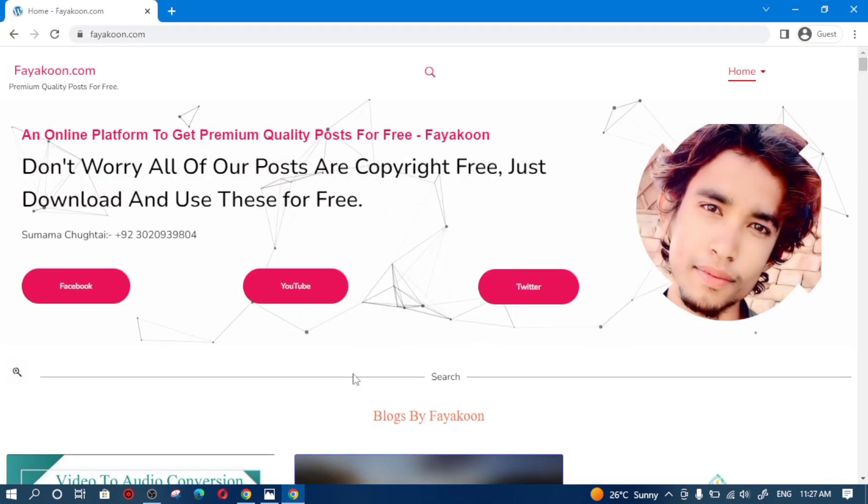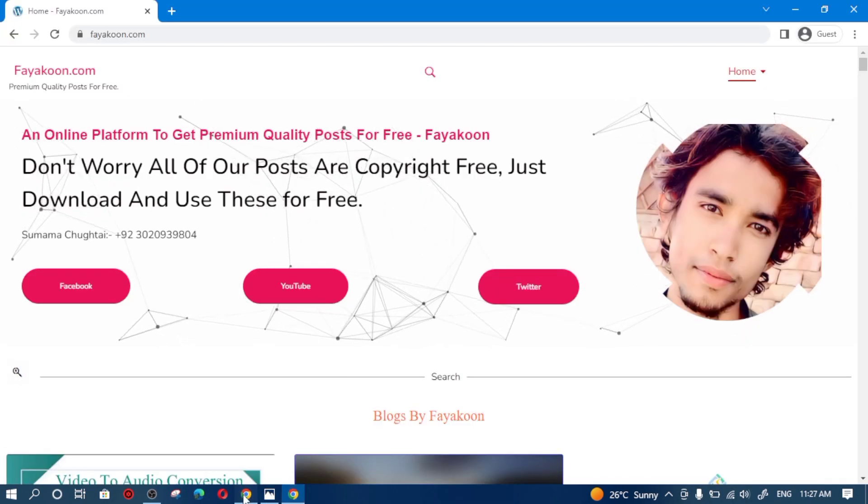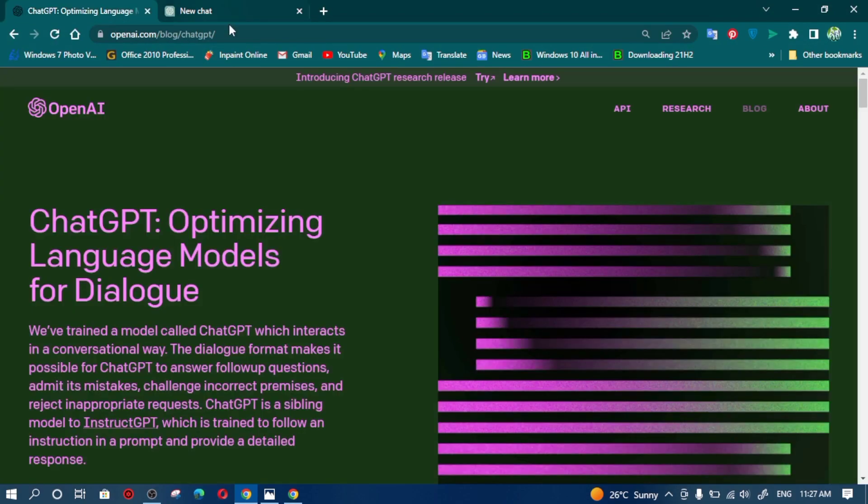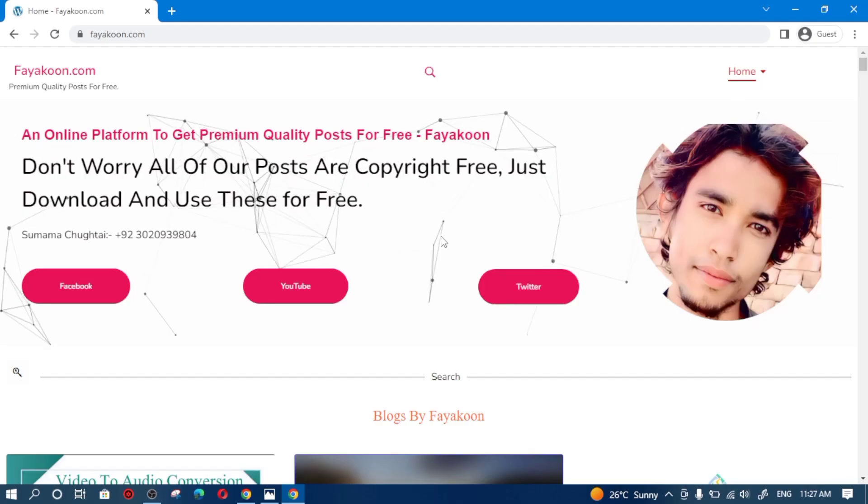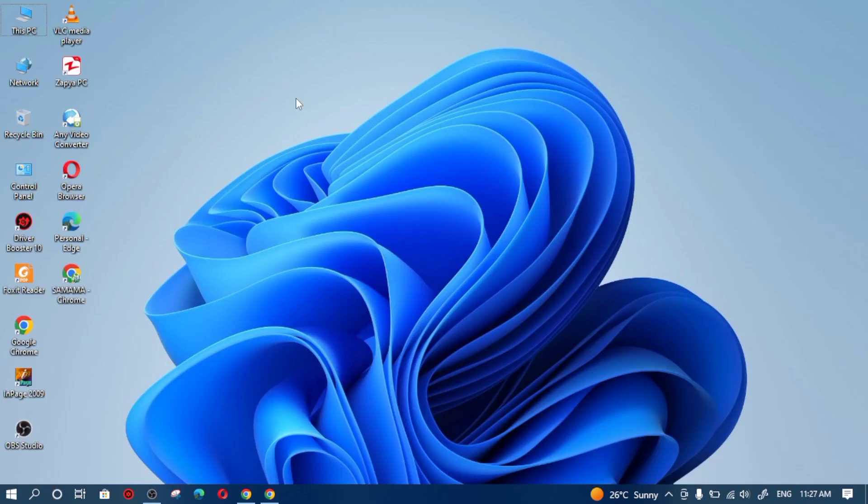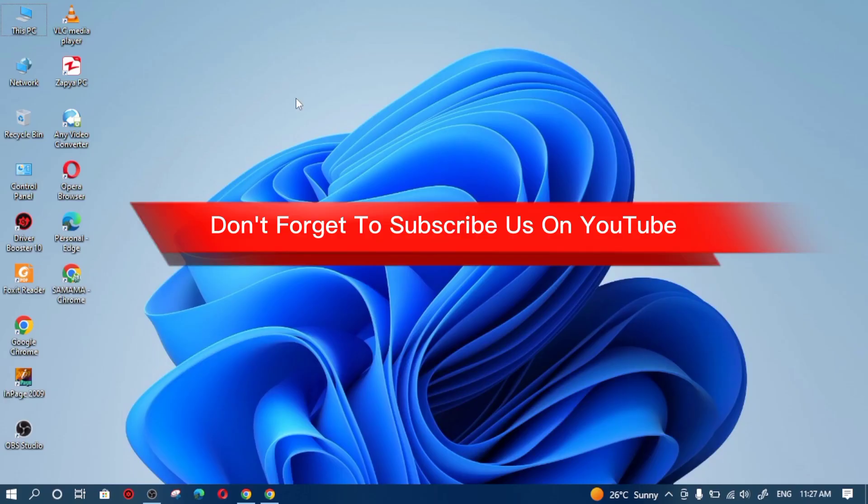So correct your time zone and system time from here and refresh your ChatGPT page. It will open successfully and you can do all you want. In my case, I have also did this and my ChatGPT has opened successfully. So friends, you can also do it in your case and you can enjoy your ChatGPT as well.